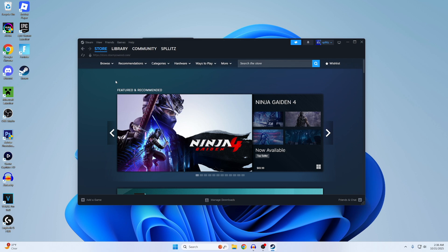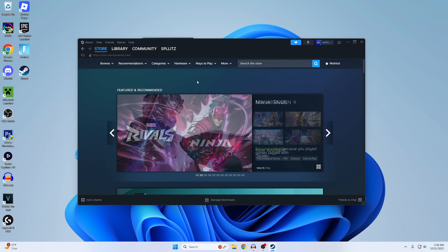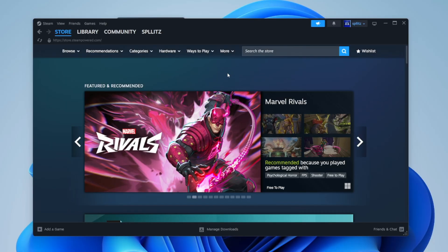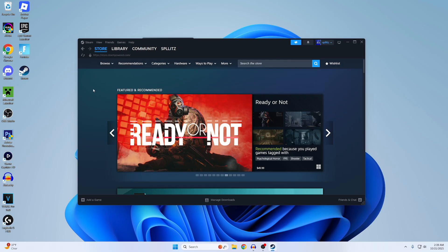Alright guys, Blitz here, and I'm going to show you how to download Steam on PC so you can start playing any PC game that you want. Once you have it downloaded, this is what it looks like.